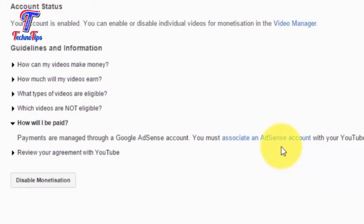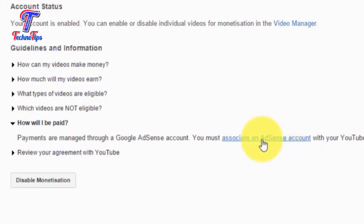Now you can use the YouTube channel with AdSense. Click on Associate with AdSense, then click on Associate an AdSense account.